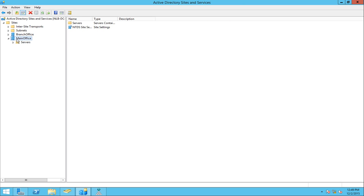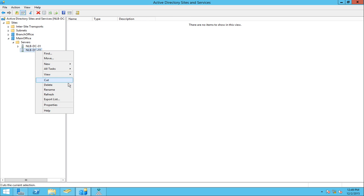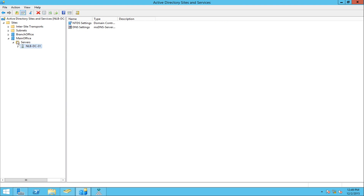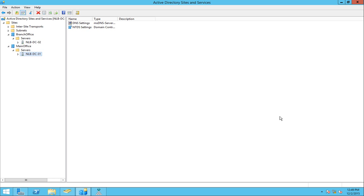I can see that in Sites and Services under the main office I still have a DC03 entry but there are no DNS or NTDS settings inside it, so I can safely delete it — it's empty. I still have my DC01 and DC02, one in the main office and one in the branch office. I hope you'll be able to gather an overview of how to demote a domain controller running Windows 2012 R2 and perform this demotion on your own. Thank you very much for viewing and see you soon.